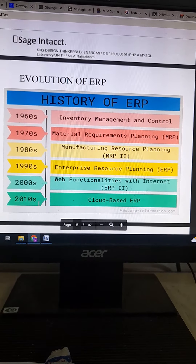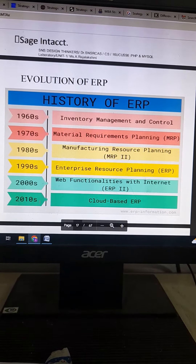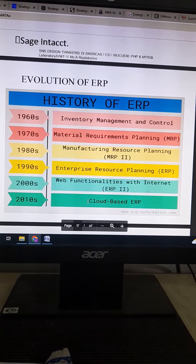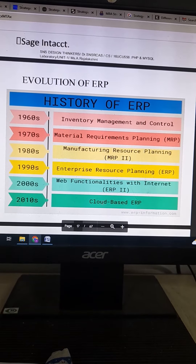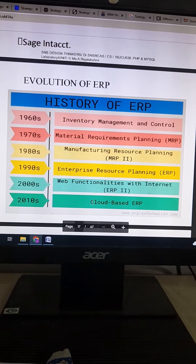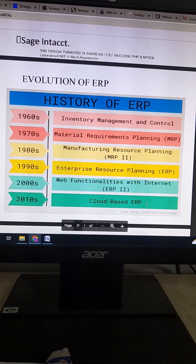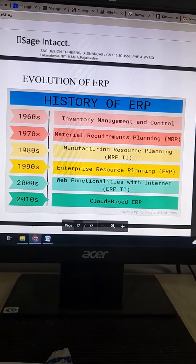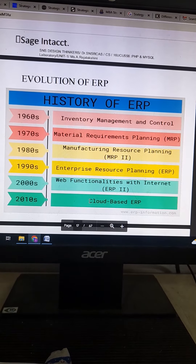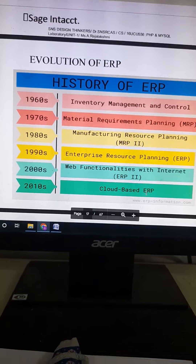In 2010, cloud-based ERP came into existence, where huge amounts of data are stored in the cloud, which helps business functions to operate worldwide.